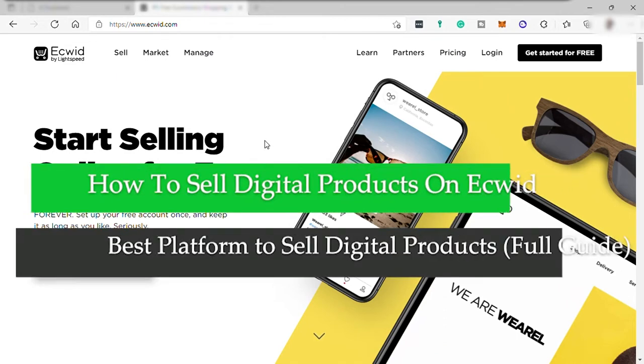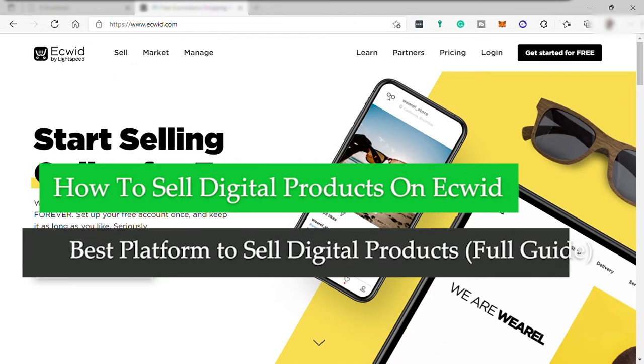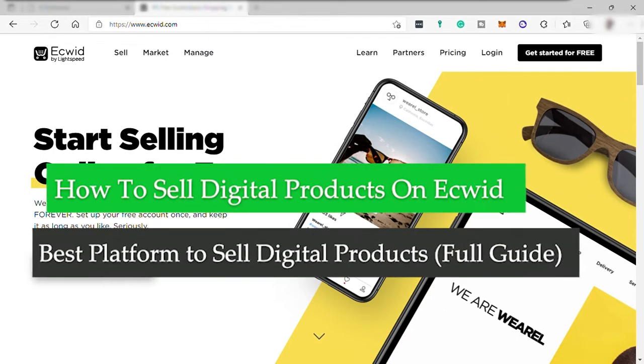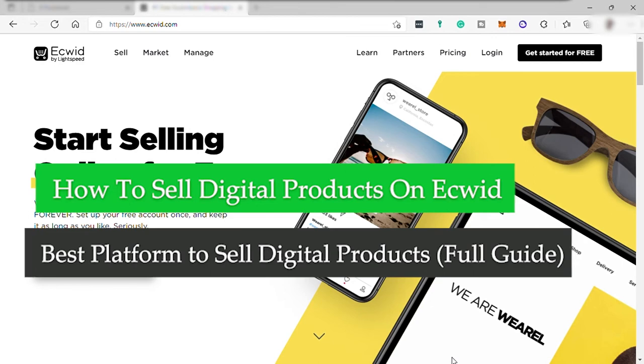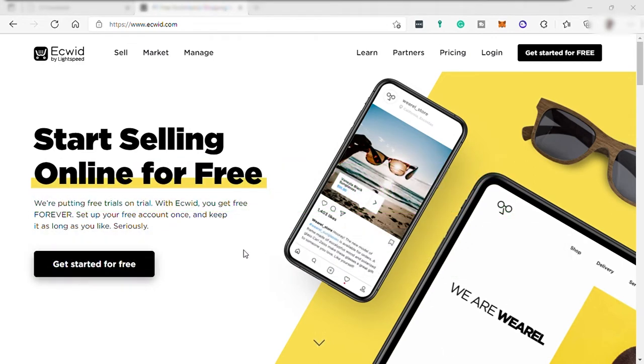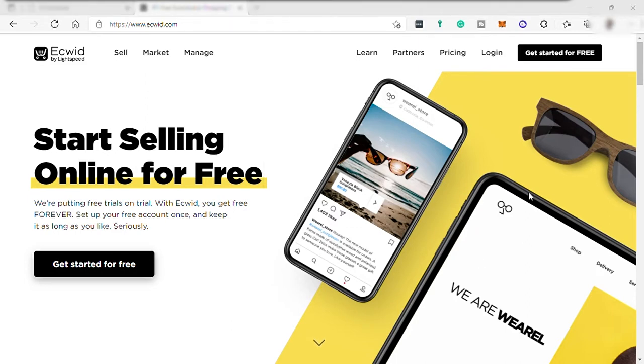How to Sell Digital Products on Ecwid, Best Platform to Sell Digital Products - Full Guide. Hi guys, welcome back to this channel and welcome to another video. Today we will be talking about how you can create an e-commerce store on Ecwid and start selling your digital product.